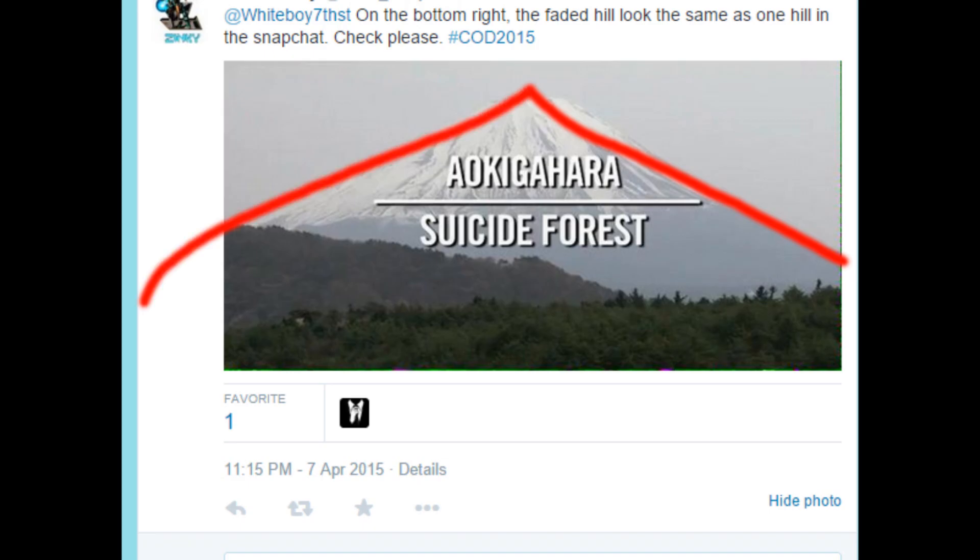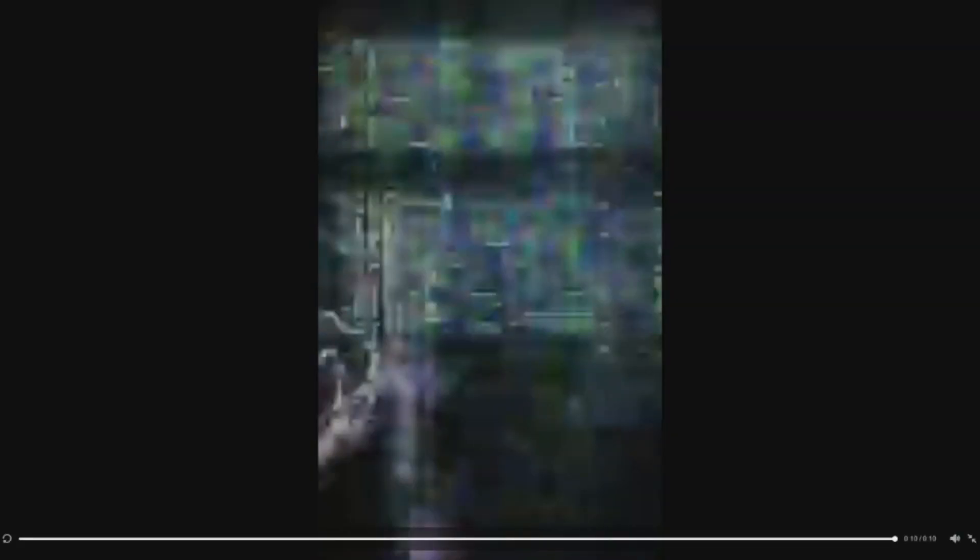Japan was involved with World War 2. There's a triangle. There's a tactical nuke obviously going off in the beginning of the clip. So I came to a conclusion after looking on Wikipedia, this is indeed, in fact, the forest that Dr. Salami is talking about. Due to the wind blocking density of the trees and an absence of nearly all wildlife, the forest is known for being exceptionally quiet.